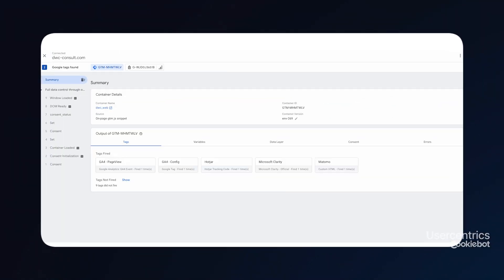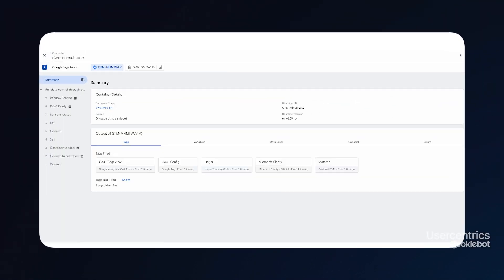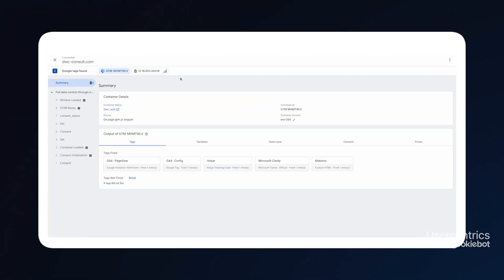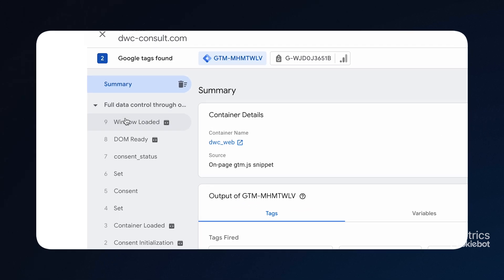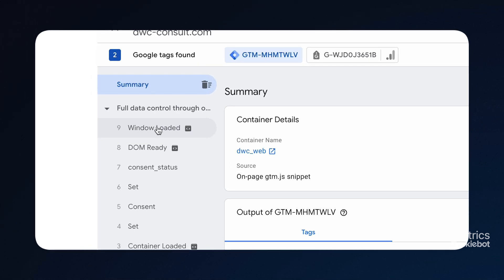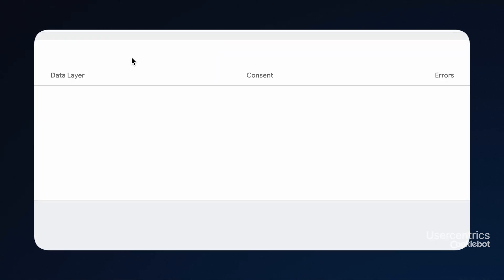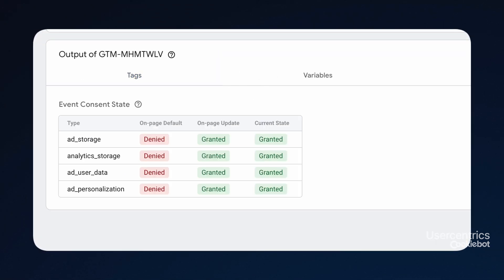The first option is to use the Google Tag Manager preview. For that, select the event that is used to trigger the tag in the sidebar and check the consent tab.